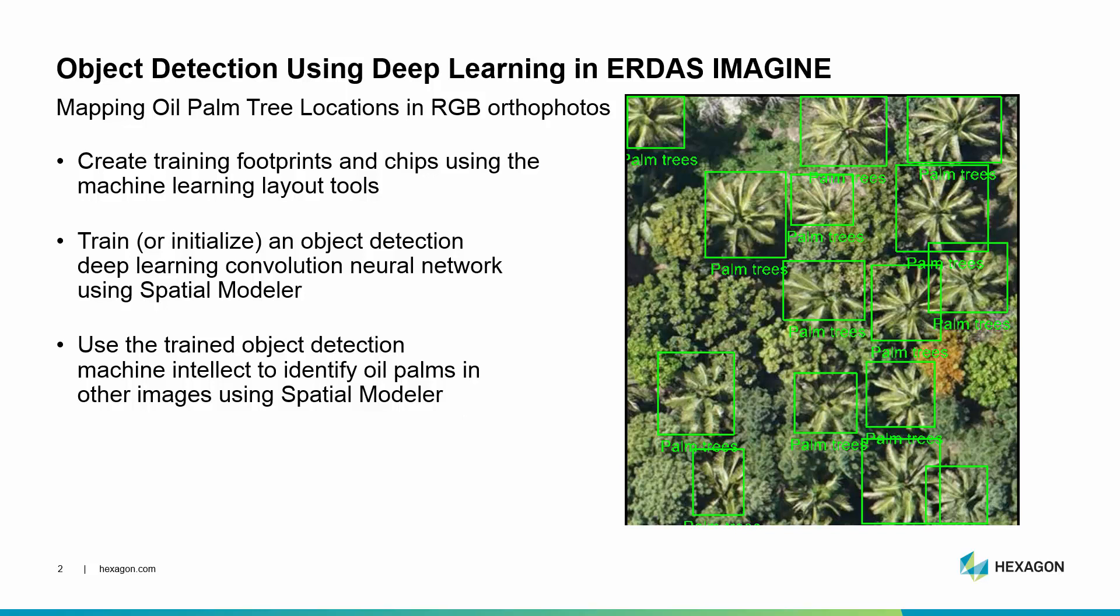Then we're going to use the spatial modeler to create a model which takes that training sample database and trains a neural network in how to find that information. Then we're going to use a second spatial model to apply that trained neural network to other aerial photos to map the location of oil palms in those new images.